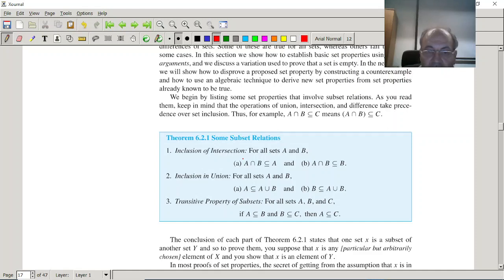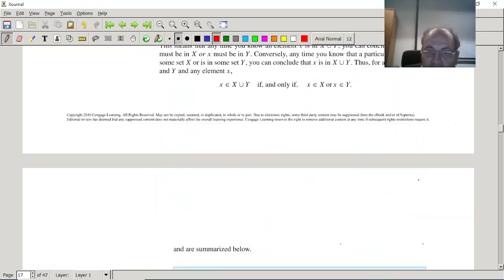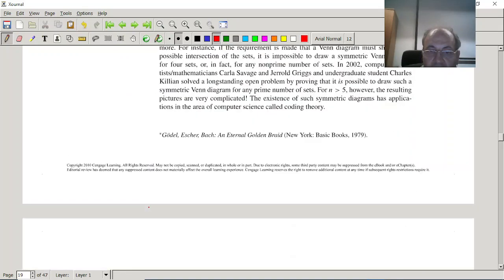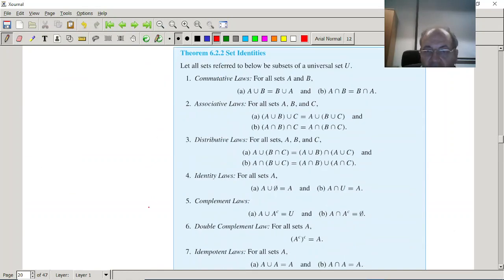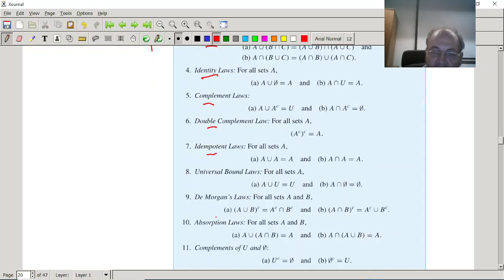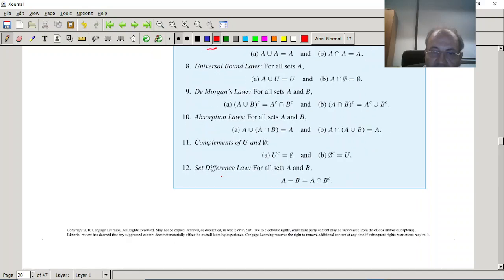Inclusion of intersection and union has the subset property, which can be drawn easily with a Venn diagram. The set identities are important: commutative, associative, and distributive laws are used a lot. Identity laws — union with empty set is itself, intersection with universal set is itself. Complement of the universal set is the empty set. Double complement is idempotent — we get the same set back. De Morgan's law is very important.